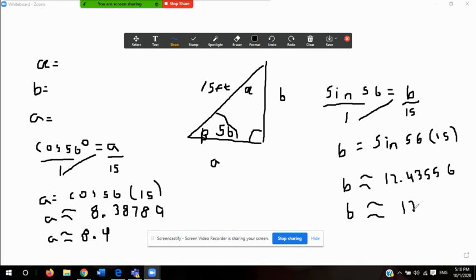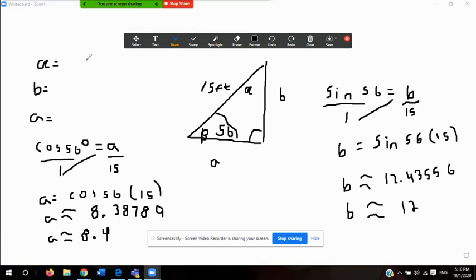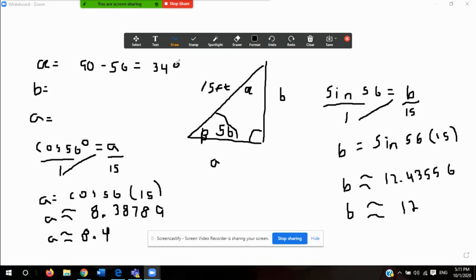To find alpha is really simple because I know beta is 56 and I also have the right angle, which is 90. So to find alpha, I just subtract: 90 degrees minus 56 degrees. That is it for this video lesson. The assignments are page 52, problems 1, 2, 11, and 13. Stay safe until we see each other in the next class. Bye.